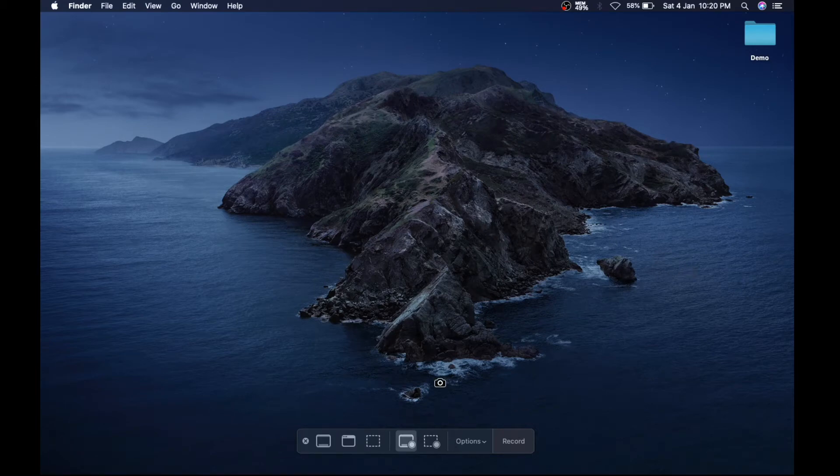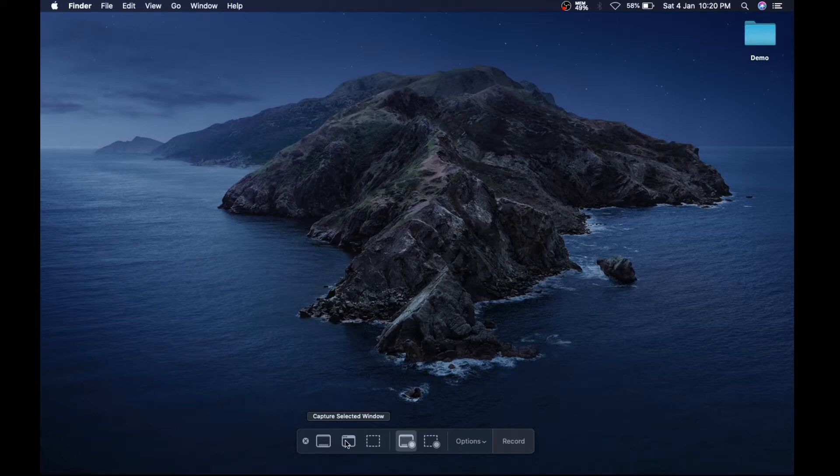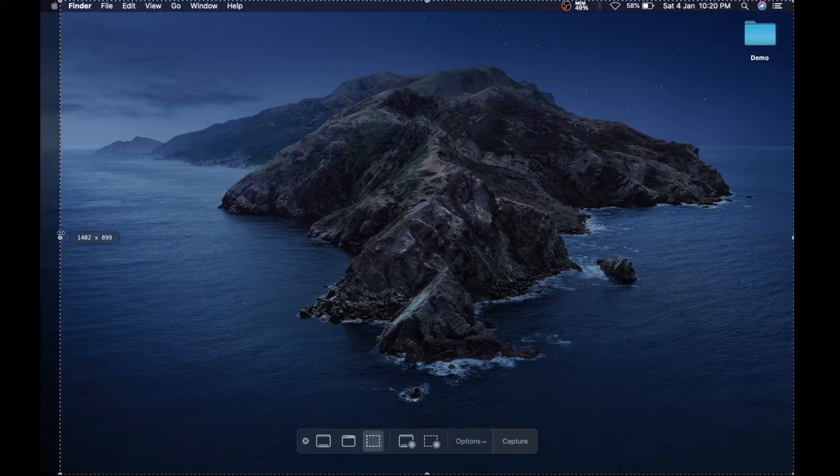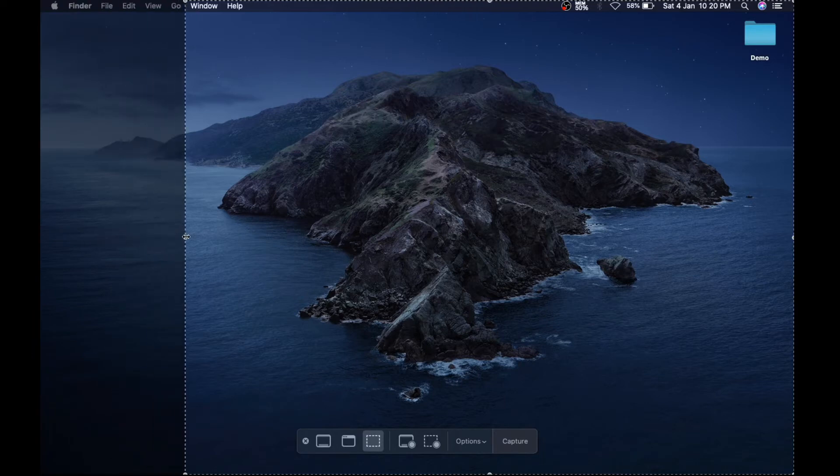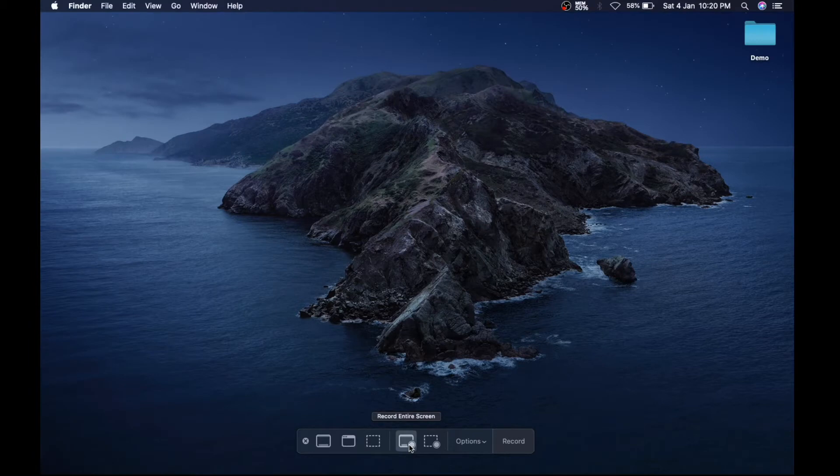can see, this bar has different icons. The first icon is to capture the entire screen. Second is to capture a selected window. Third is to capture a selected portion where you can select the portion to record like this. And this is to